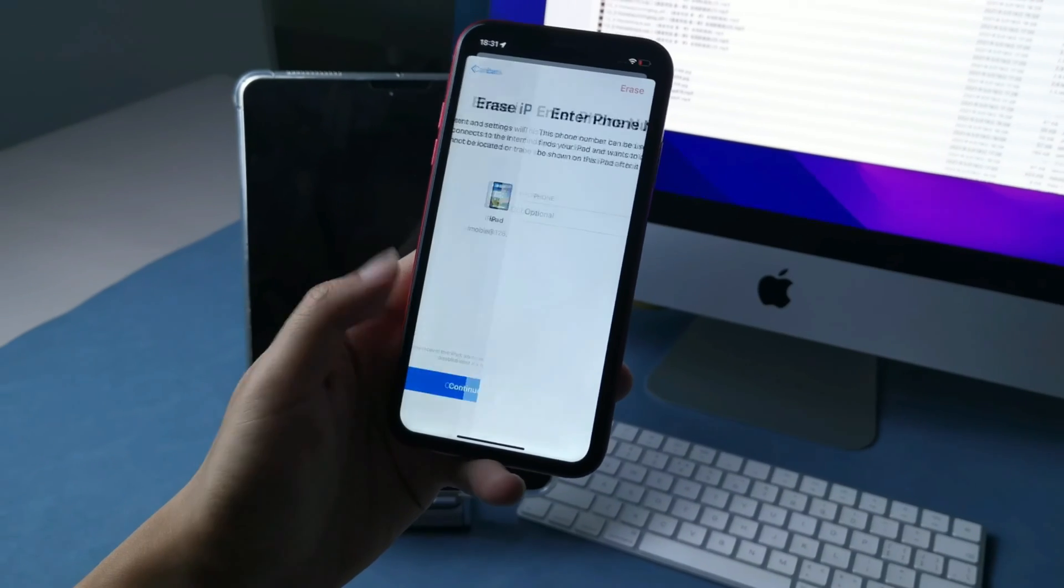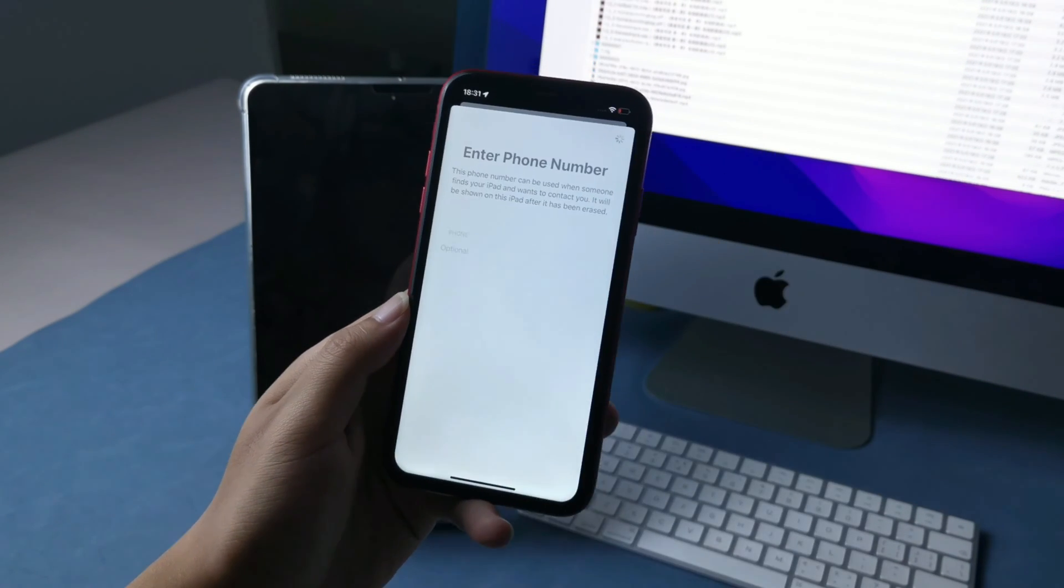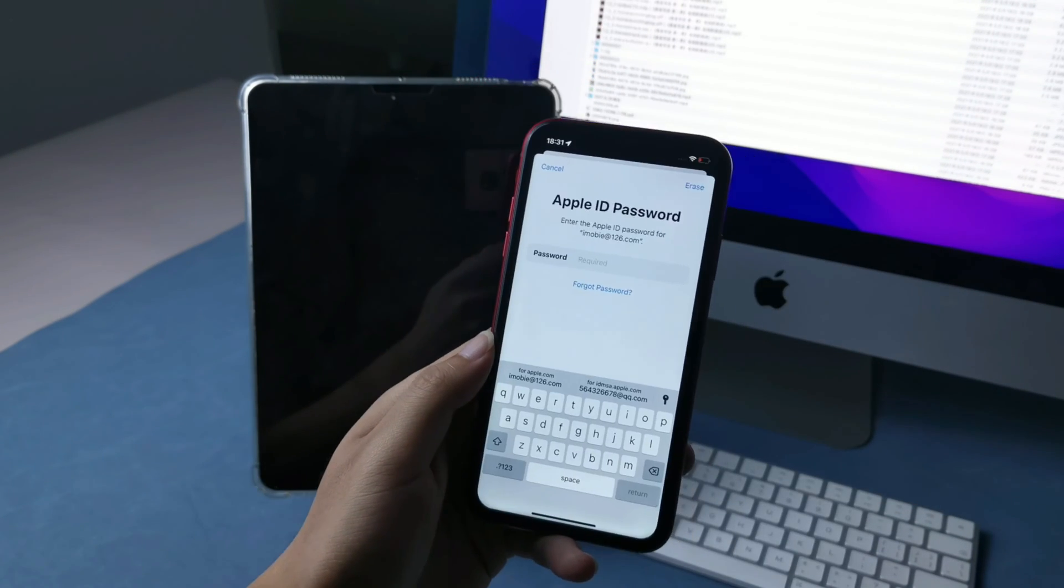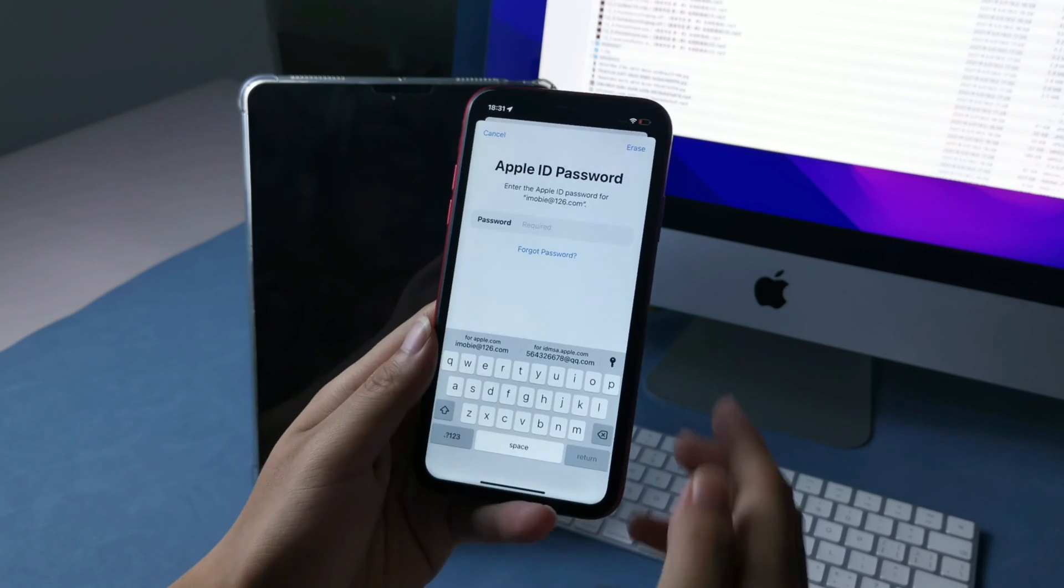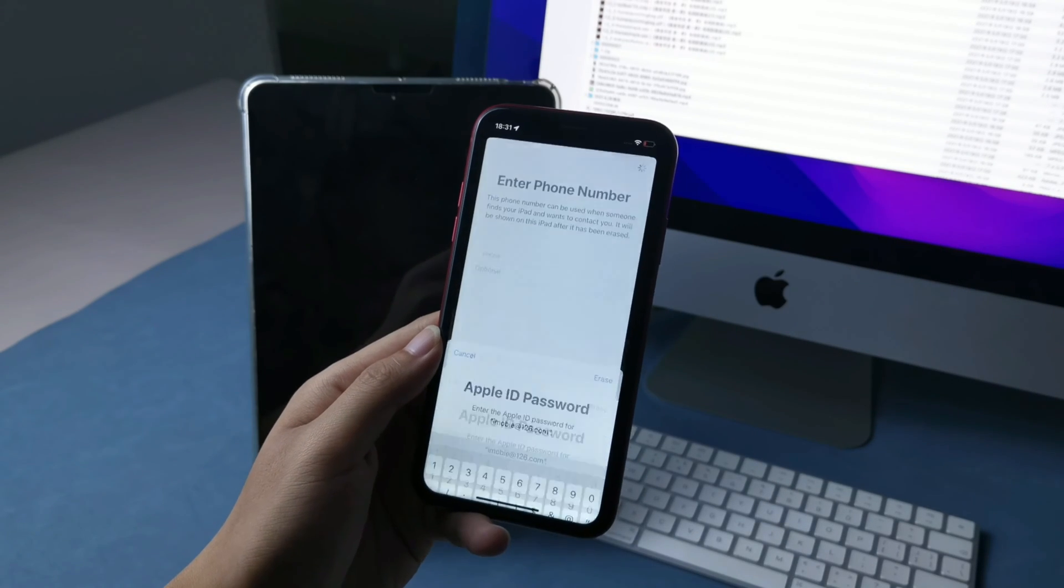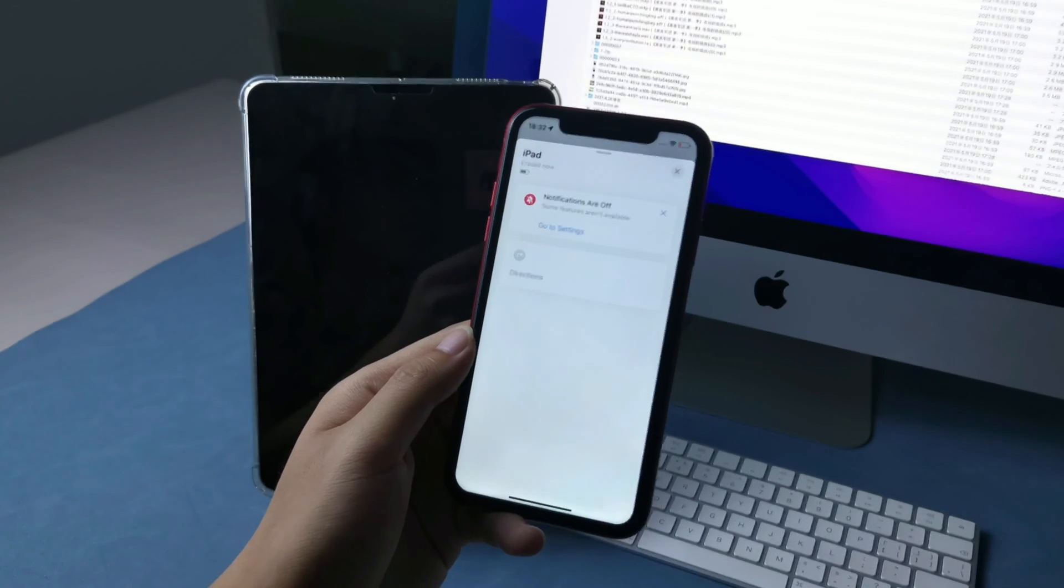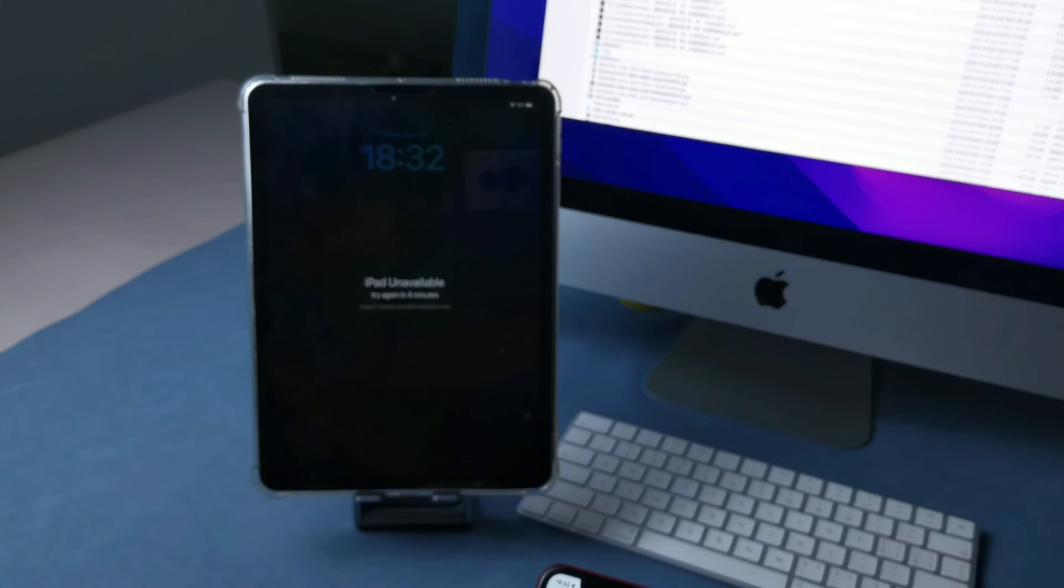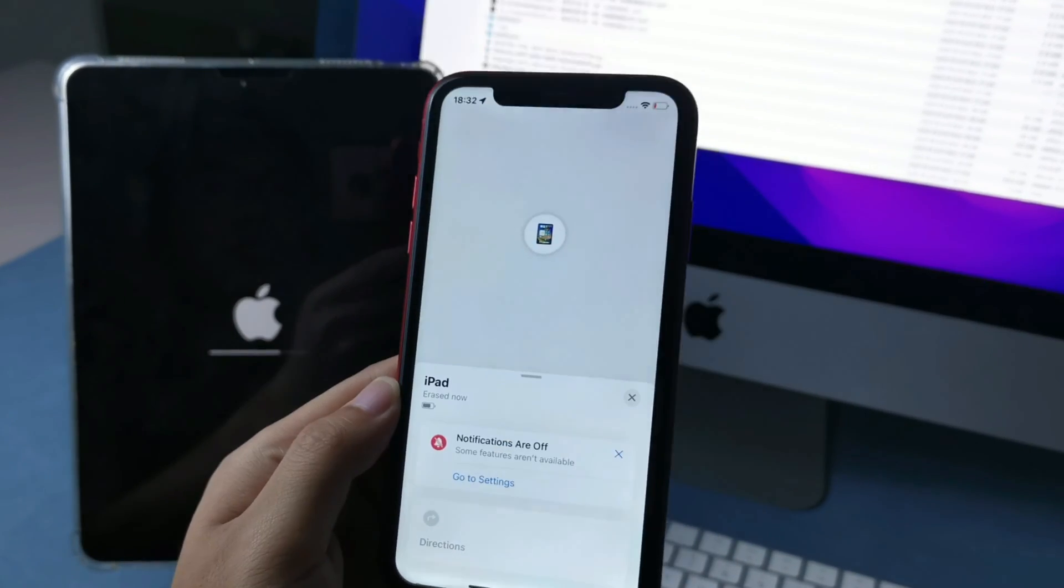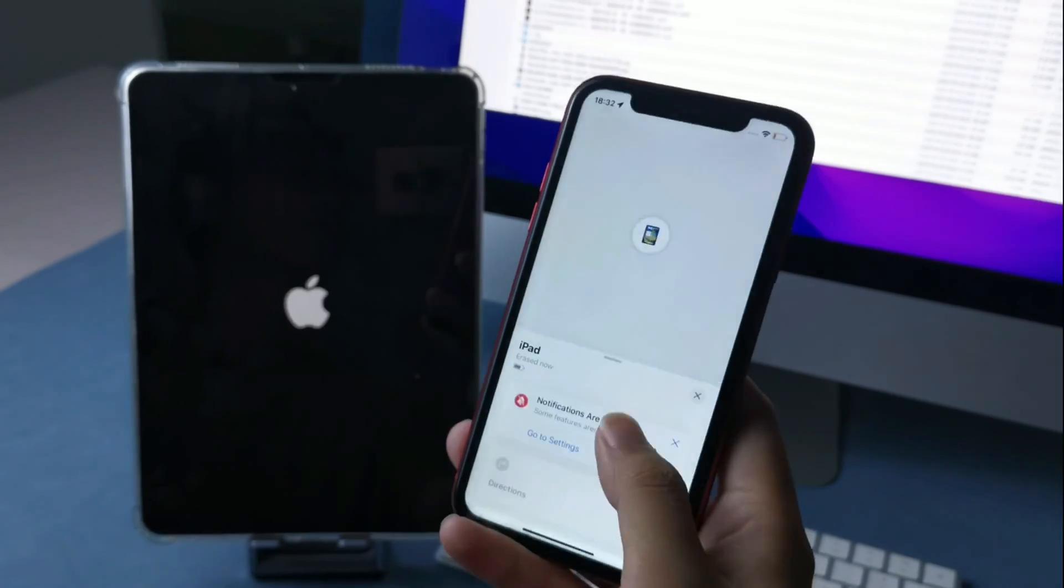Tap on Erase. Input your Apple ID password. Wait a minute. iPad is erased now. You just need to wait it for setup.